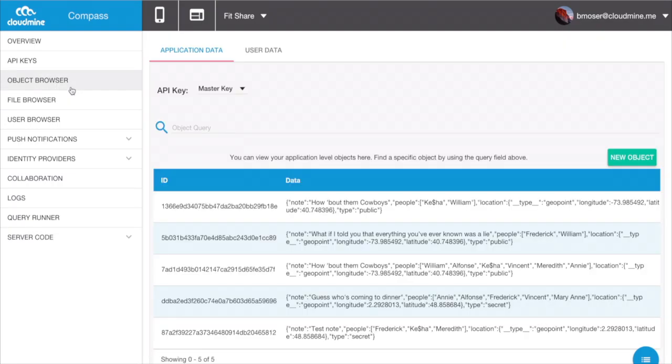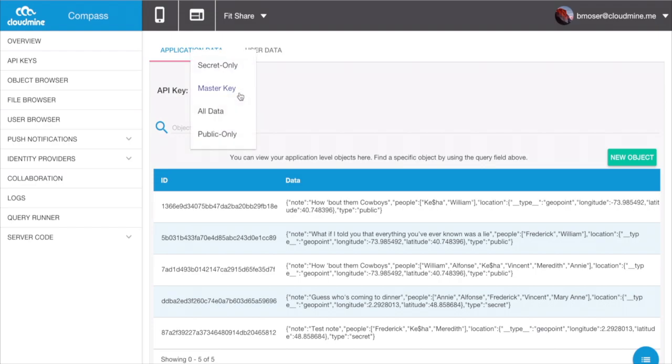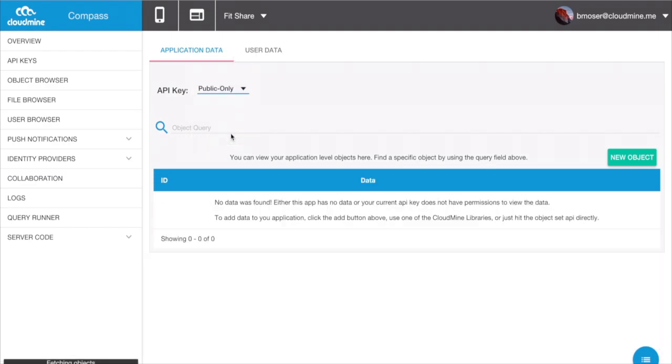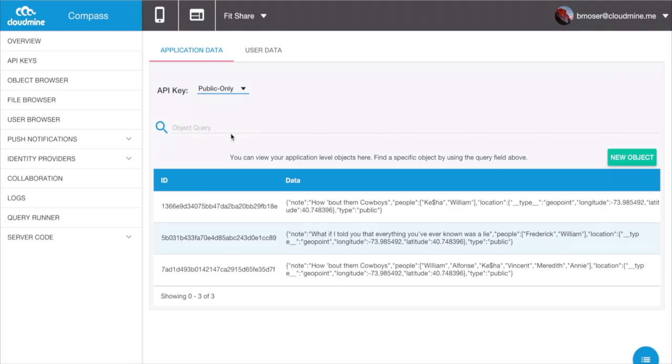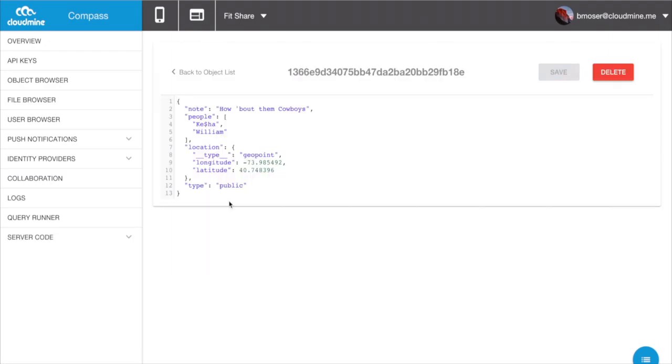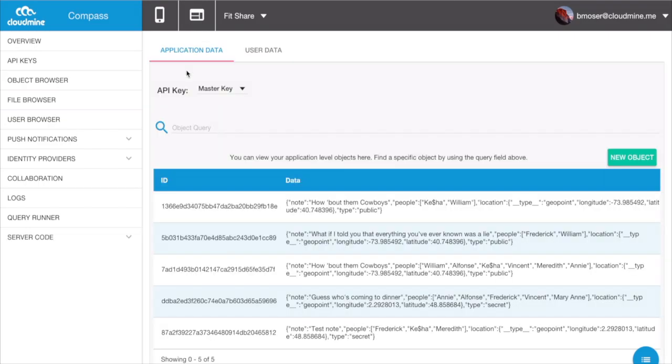Moving into the object browser, we can see how some of those filters come into play. For instance, when we select the public-only API key from the drop-down menu, we can see the data being displayed filtered to show type equals public only. All objects on CloudMine are stored as JSON blobs in NoSQL databases, giving users full control over the implementation of their apps.